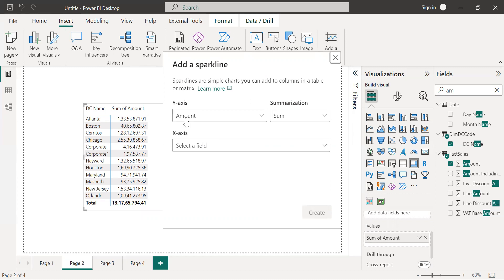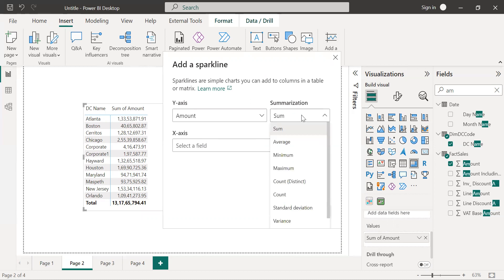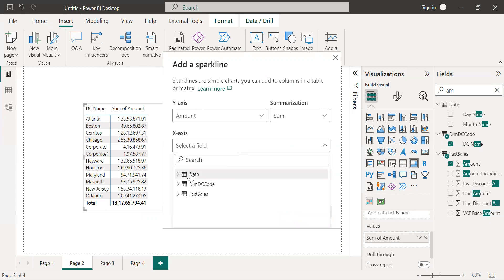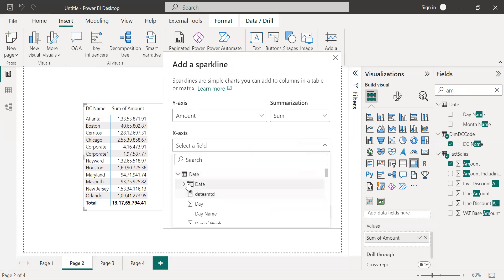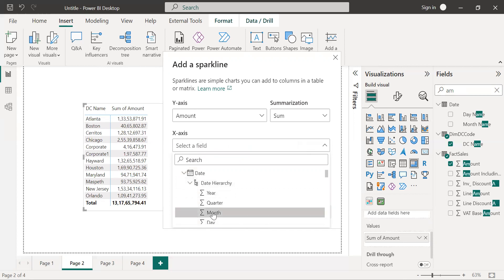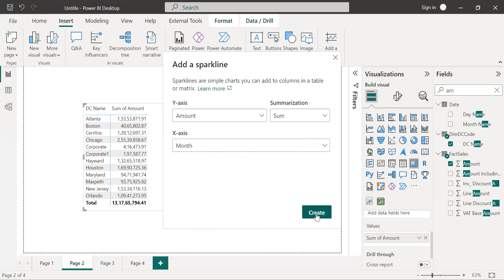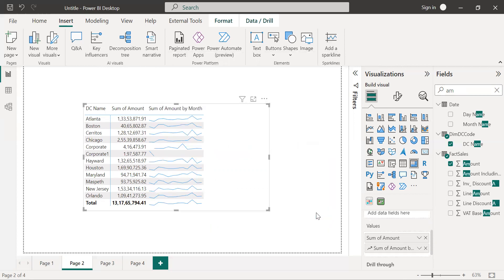So already I have y-axis amount and the operation, the summarization operation is a sum. So as per your requirement you can select that operation. So on the x-axis I am going to provide a month because I want to show the trends for each distribution channel by the month. So just select a month from the date hierarchy and click on create.